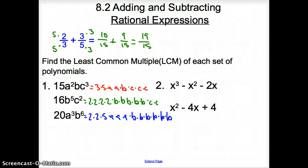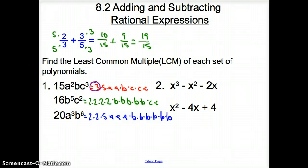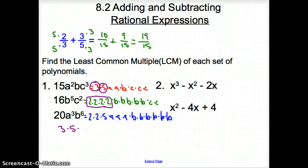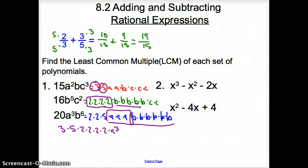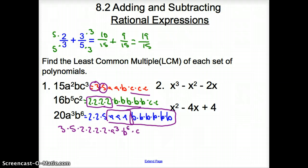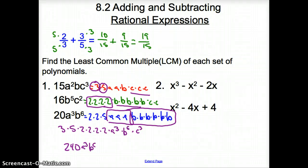Now to find our least common multiple, we circle the numbers or letters that occur the most often. We have a 3 here that occurs just once, but it's the most often. And we have a 5. So far, we have 3 times 5. How many 2's occur the most? Here there are four 2's that occur the most. So it's going to be times 2 times 2 times 2 times 2, or 16. Looking at a's, here we have 3 a's, so it's going to be times a to the 3rd. How many b's do we have? Here's 5, but here is 6, so we have times b to the 6th. And then c's, we have 3 of them, so it's c to the 3rd. When we multiply this all together, it looks like 240 a cubed b to the 6th c to the 3rd for the least common multiple of these polynomials.